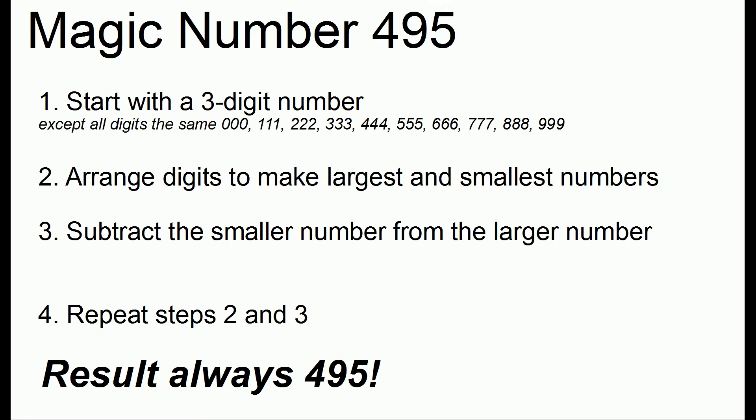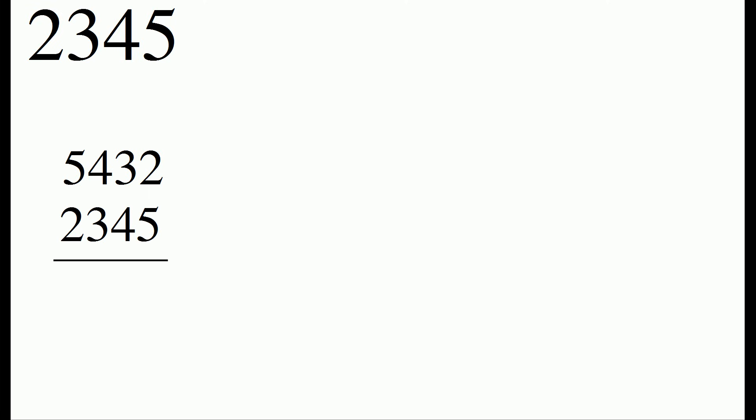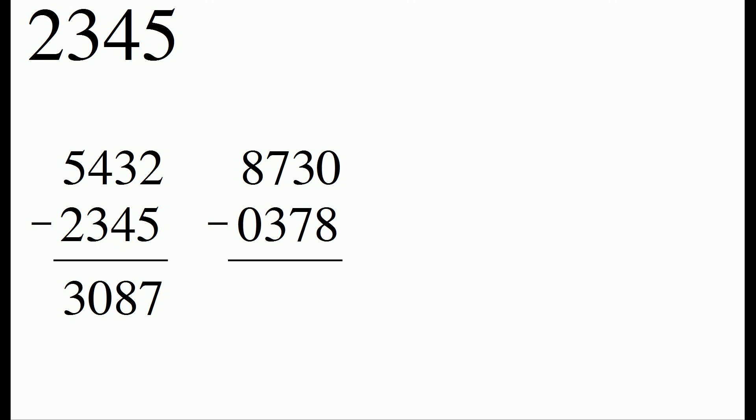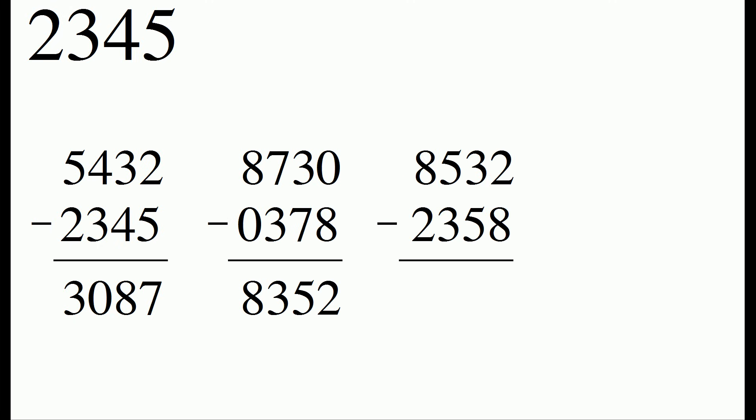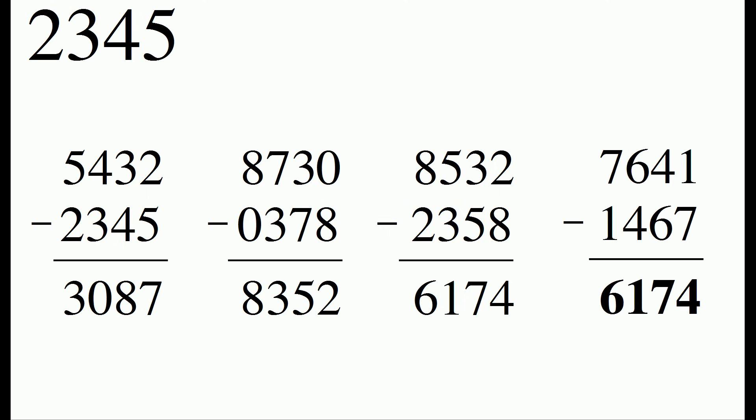Quite interestingly, there's a similar number for four-digit numbers. So let's start out with 2345. If we make the largest number possible and the smallest number possible, we subtract the smaller from the larger, and we keep repeating this process, eventually we're going to get to 6174. And once we're at that number, we'll keep staying at that number over and over again. So 6174 is the four-digit magical number.